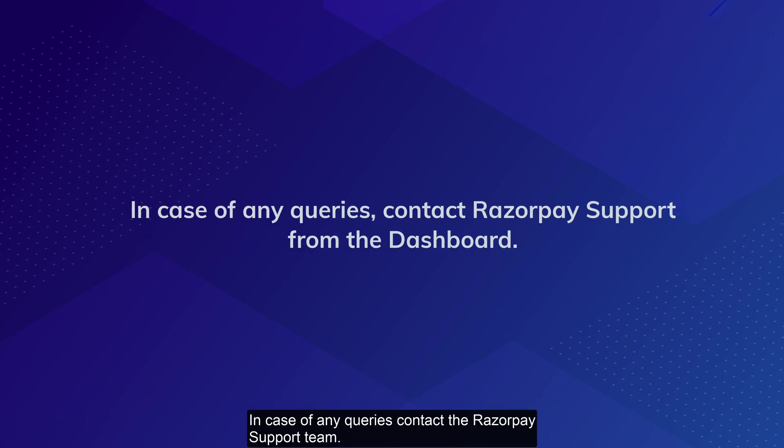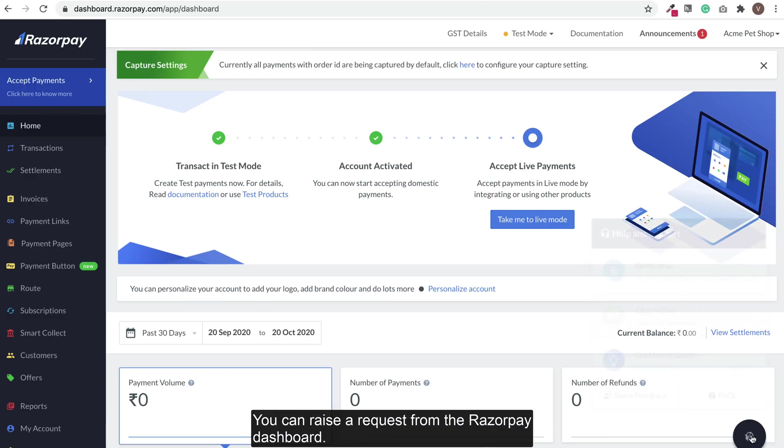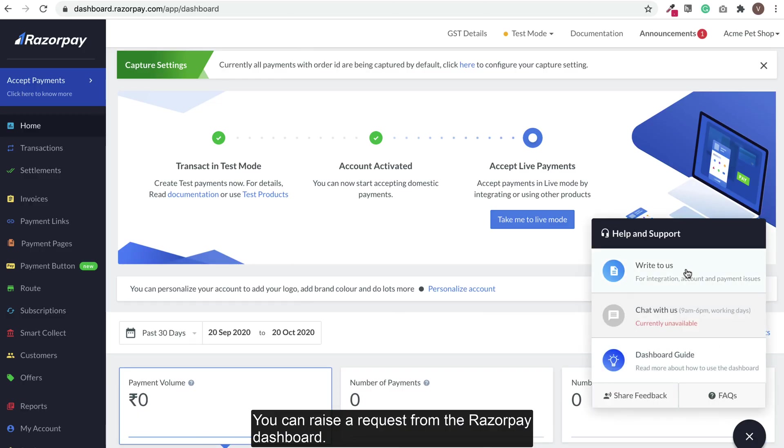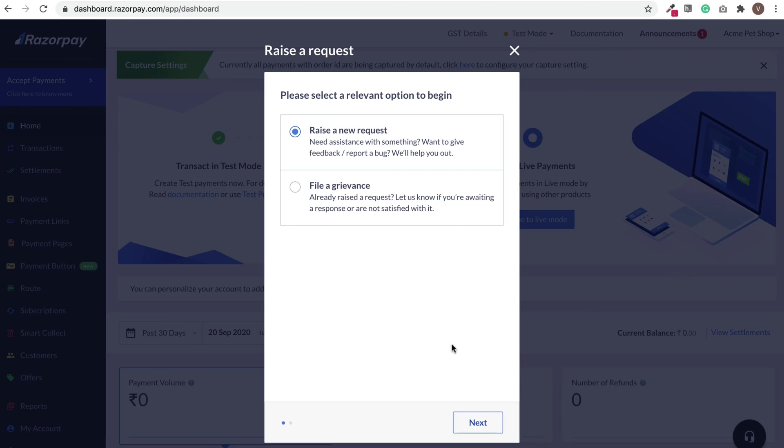In case of any queries, contact the Razorpay support team. You can raise a request from the Razorpay dashboard.